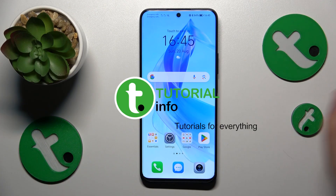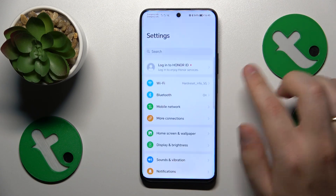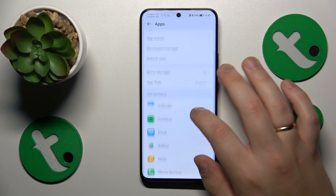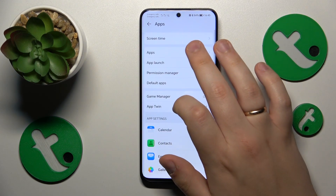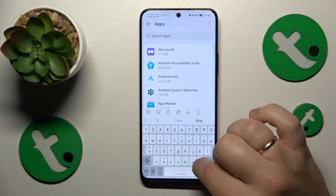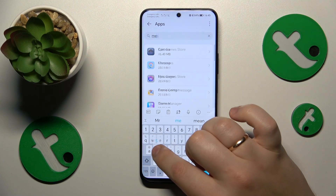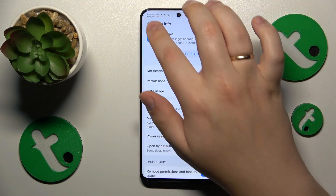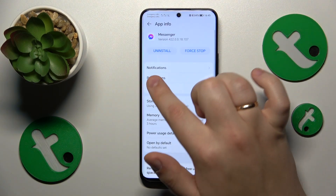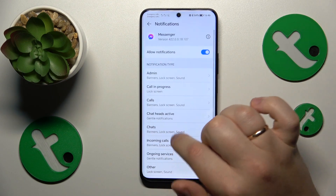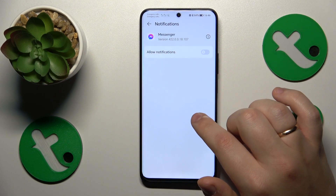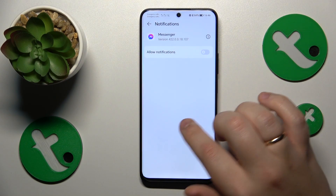First you will need to launch Settings, then enter the Apps category. From here go for Apps once again, find the Messenger app in the list — not Messages, Messenger. Then open its notifications page and switch off the Allow Notifications master toggle.